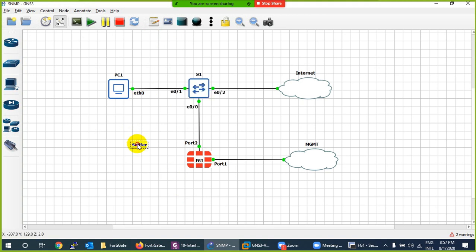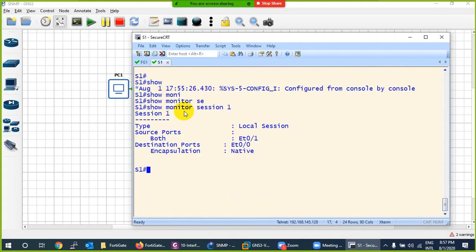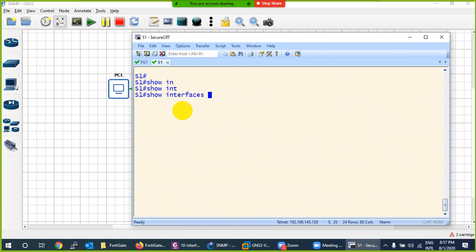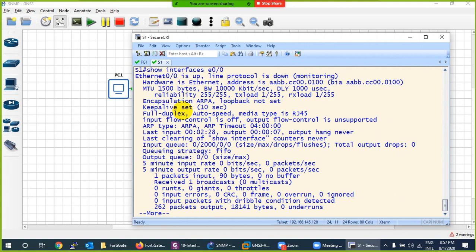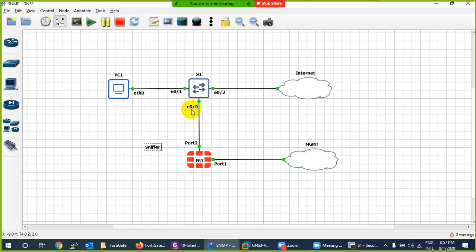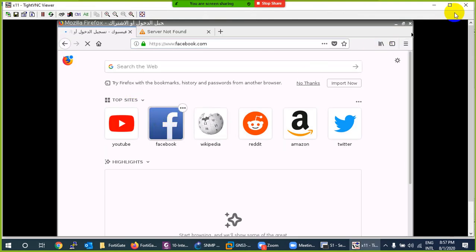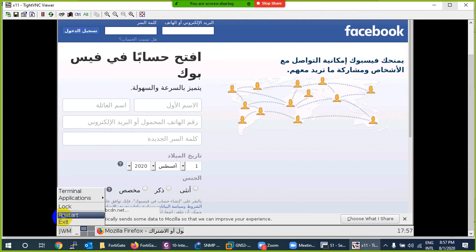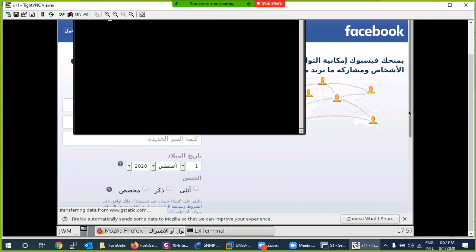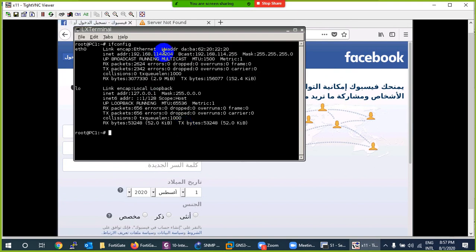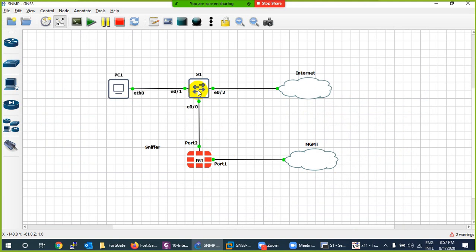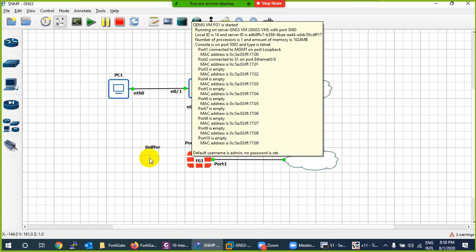Keep in mind: this port is in monitoring mode. In Cisco switch, if you check 'show interface E0/0', it shows as down — that's monitoring state. It is used only for monitoring and will not carry any other traffic. Let me verify my PC is working — yes, I can reach Facebook and I get an IP via DHCP. Let me check: ipconfig shows 114.200. I can reach the internet, so traffic is going directly, but you will still see it on the firewall — that's what we call a sniffer.